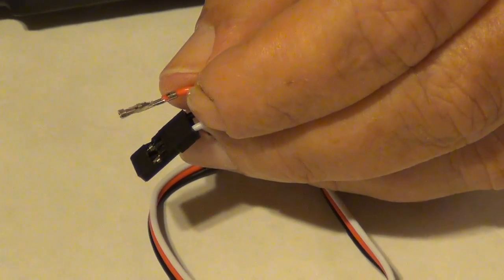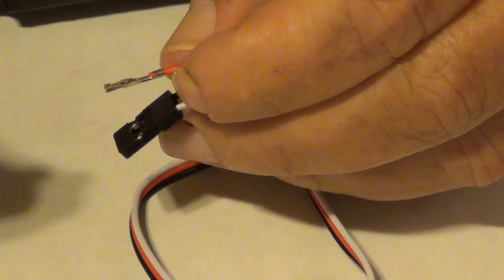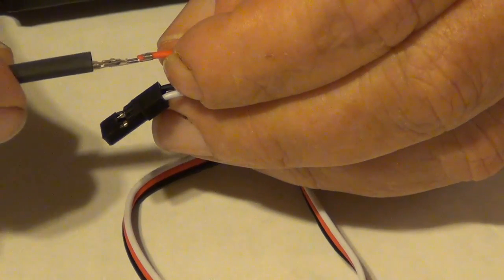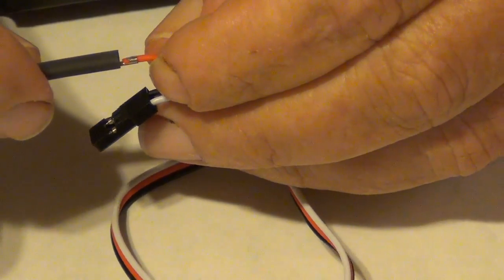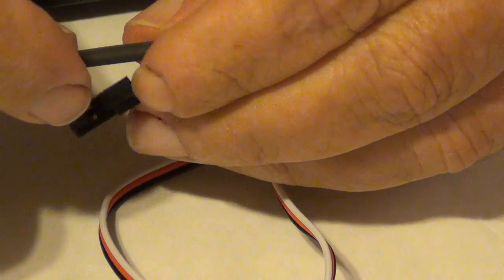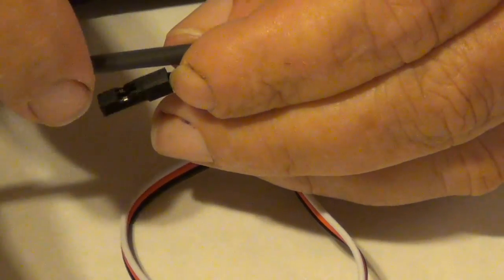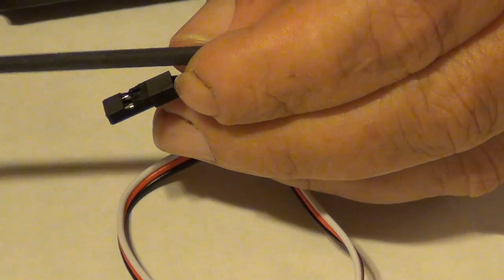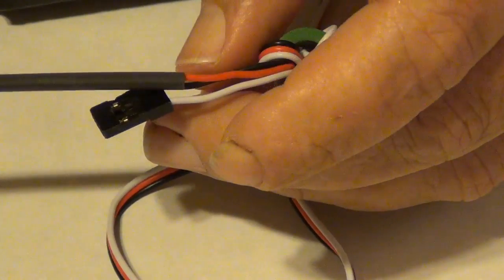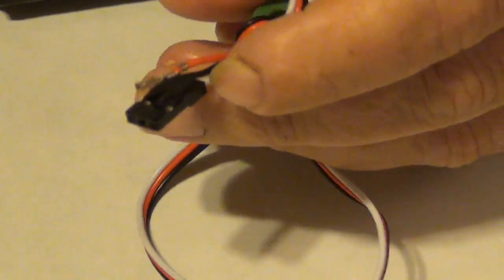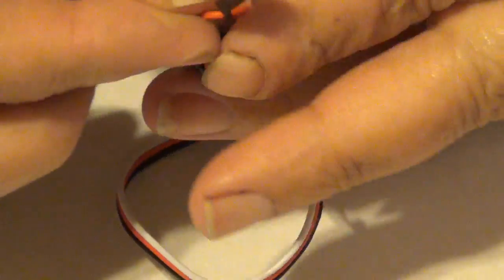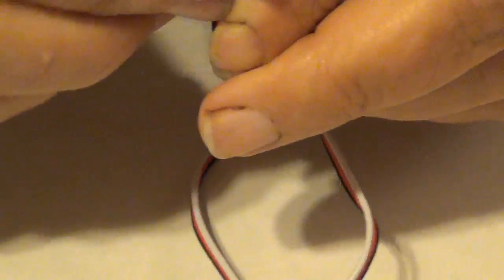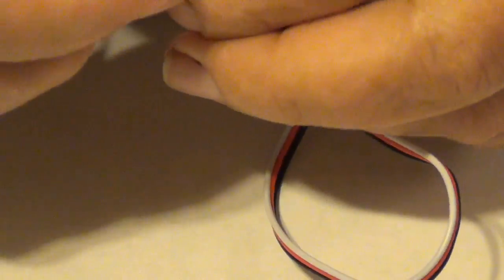To finish off the job you use a piece of small diameter heat shrink that you'd slide over the wire, cut it to length, and then shrink it into place. Or you could just take and fold the wire over with a larger piece of heat shrink and cover it there.